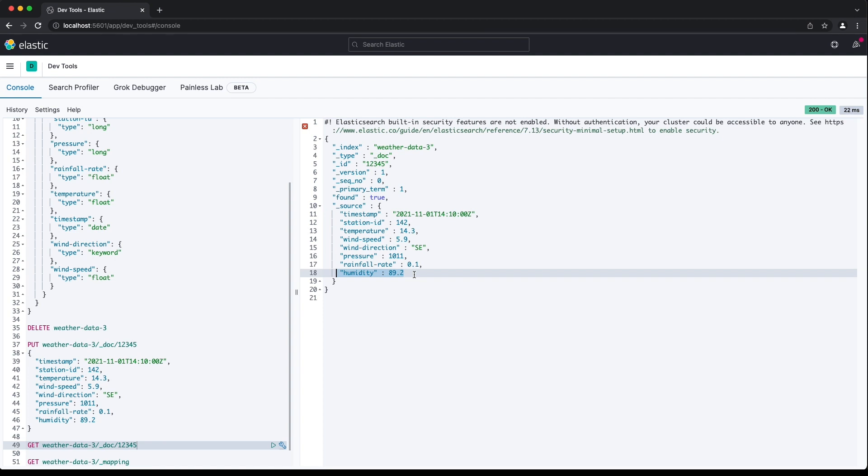I haven't mentioned the re-index API yet, but this is a tip worth bringing up now. We'll cover the re-index API in a lot of detail later in the course.